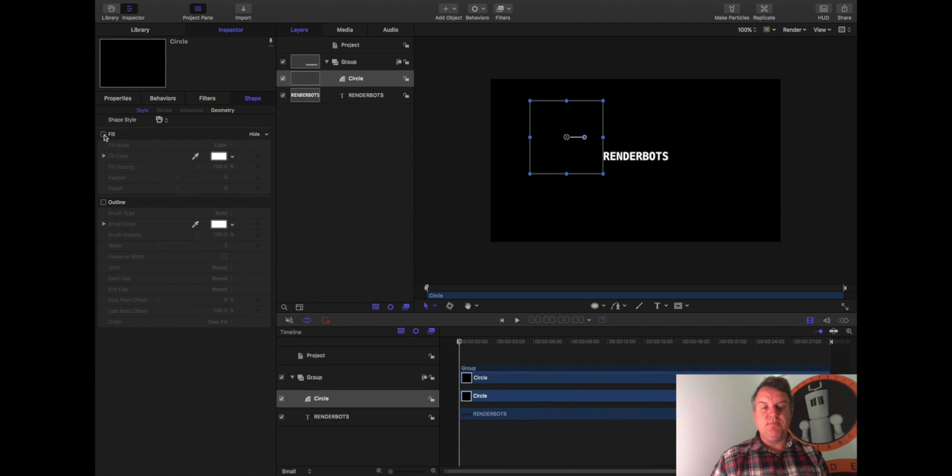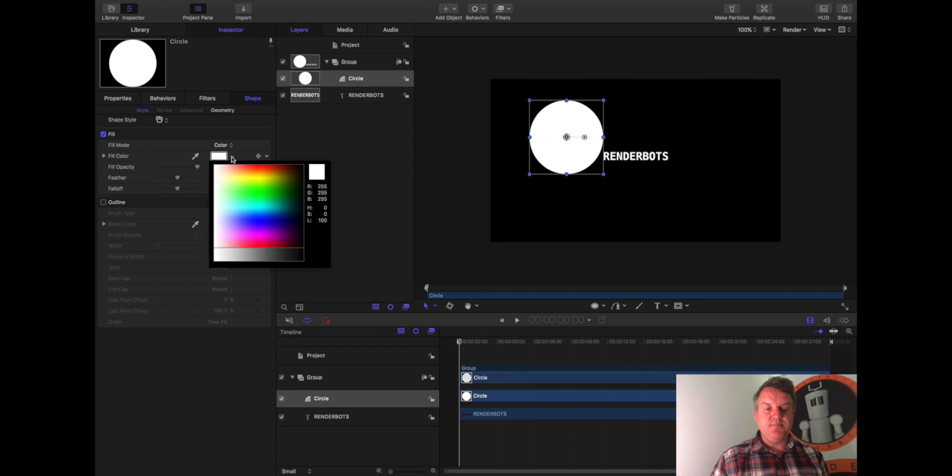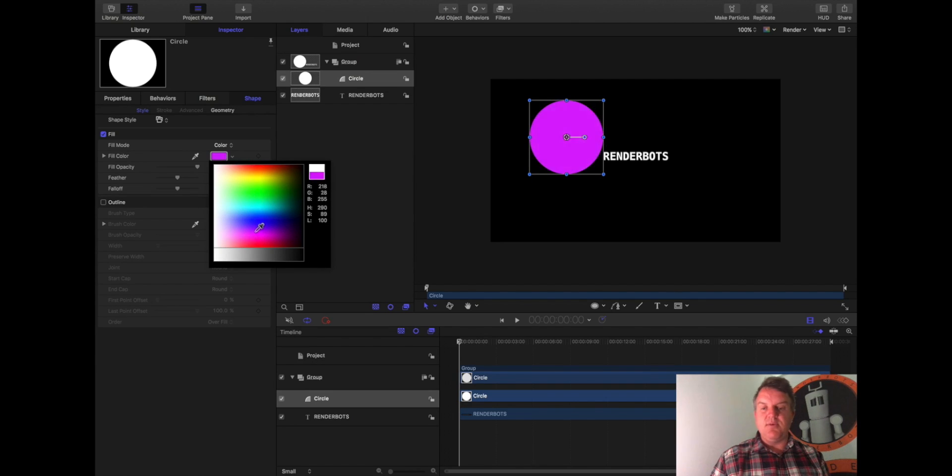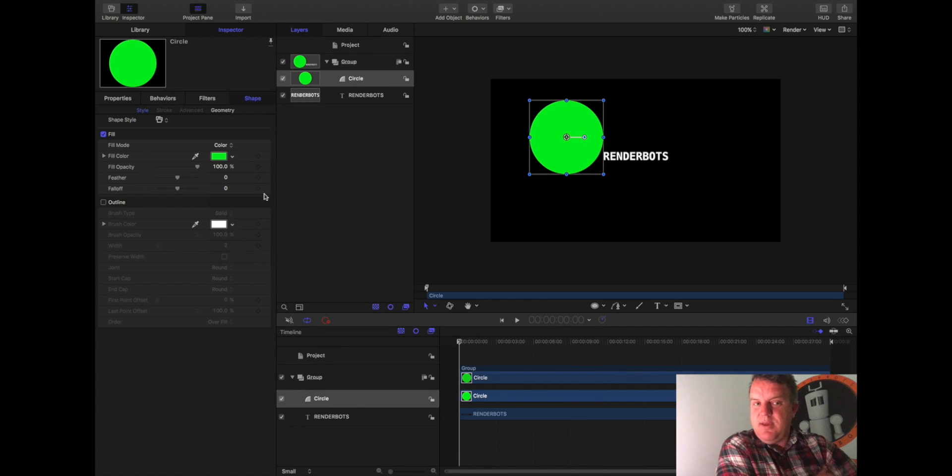So if I uncheck it, there is no fill. If I look at fill color, I can now tap this little triangle to the right. It brings up this beautiful color board, and I can go through and select the color. So let's go for stoplight green, there we go. Nice and bright.